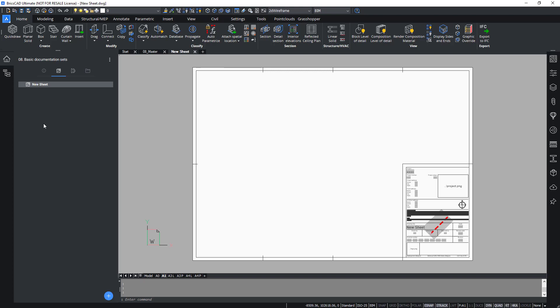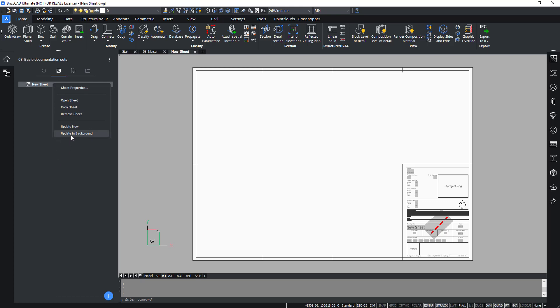When changes to the models in this project are made, the generated section results based on these modules get out of date, so they have to be updated. In order to update the drawings automatically, you can do so in the BIM project browser menu by clicking update in background. This is the automatic version. Should you choose to update it manually, simply click update now.